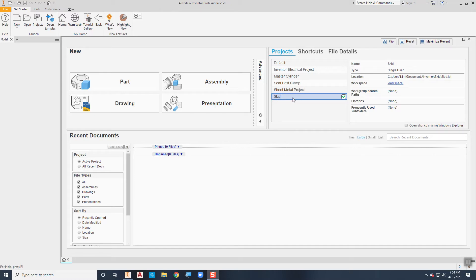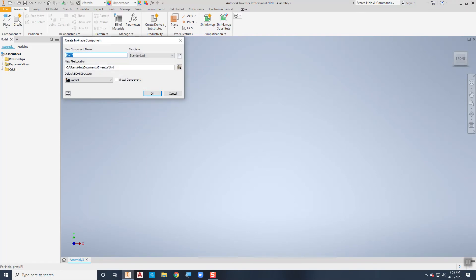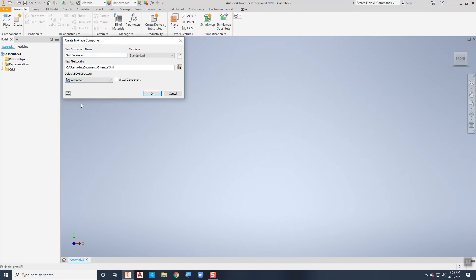I've already got a project created and I'm going to start by creating a new assembly. I want to create a part in place for my envelope, so I'll choose Create here. I'm going to call this the skid envelope because it's just going to define the size of this skid that I'm creating. I'm going to change the default bill of material structure from Normal to Reference because I don't want this to be a part of the bill of material — it's just a reference item.